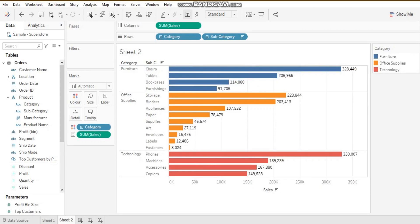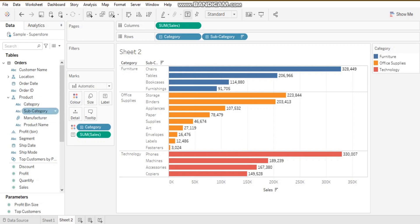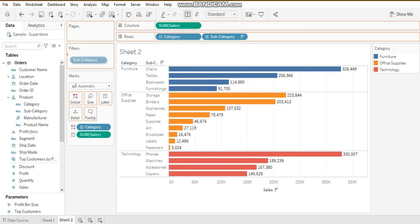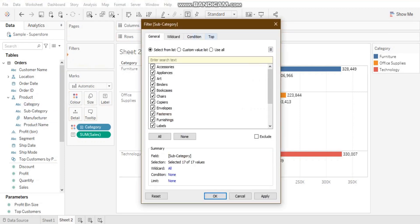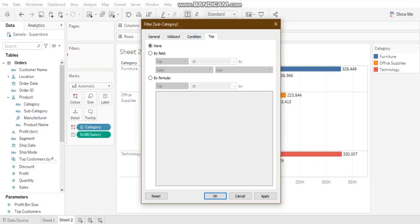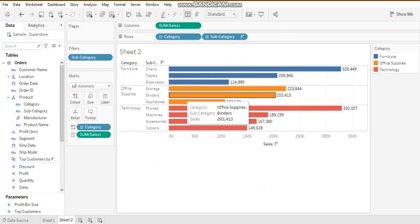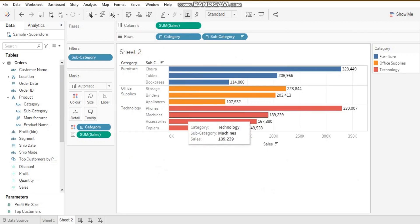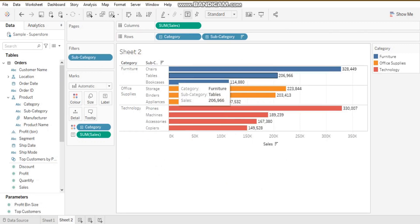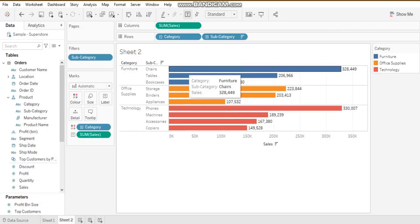In my second sheet, I want to see the top 10 subcategories by sales. I will put subcategories in the filter pane, select top, by field, and say top 10. Once I click OK, I can see the top 10 subcategories by sales.